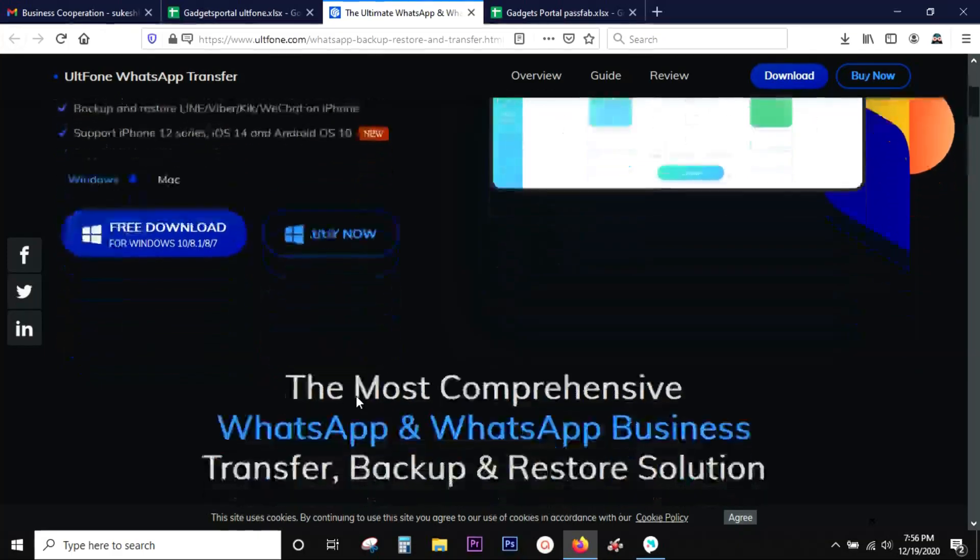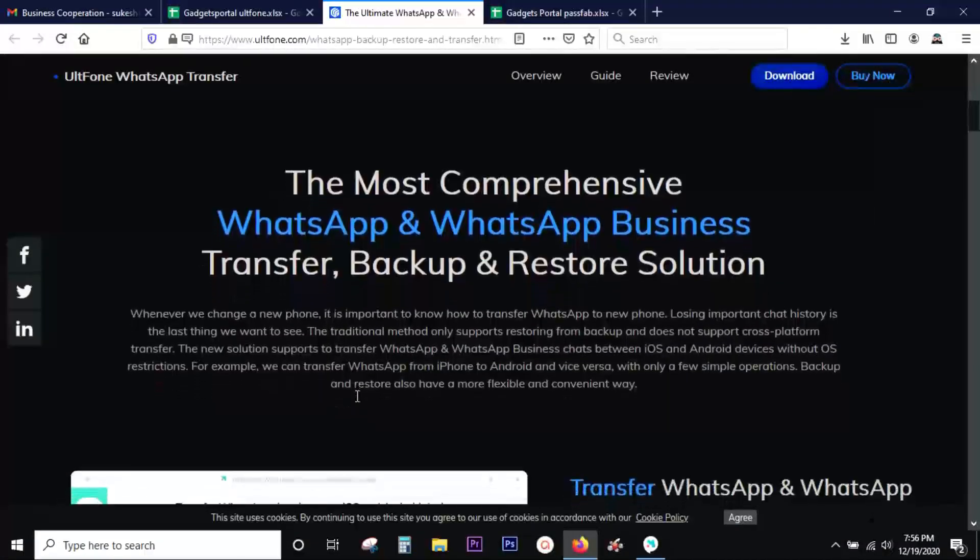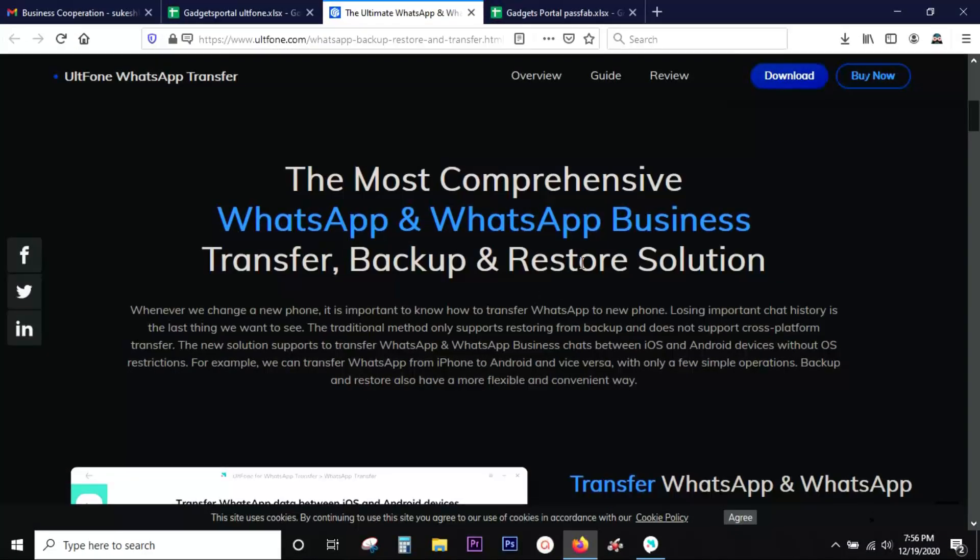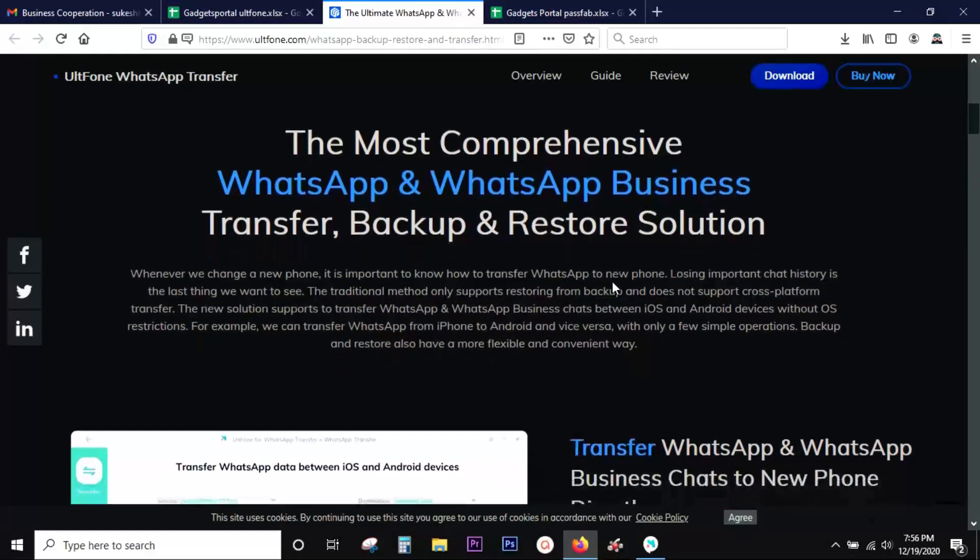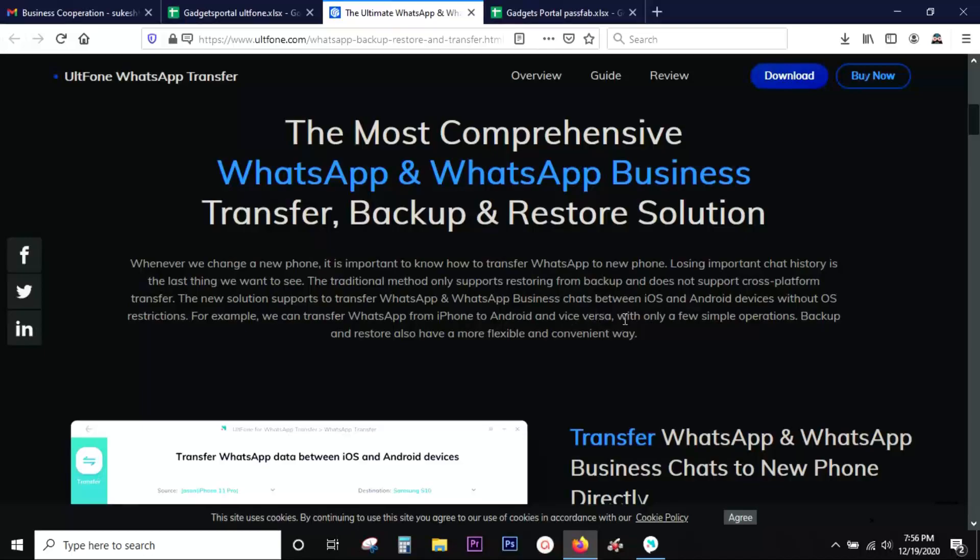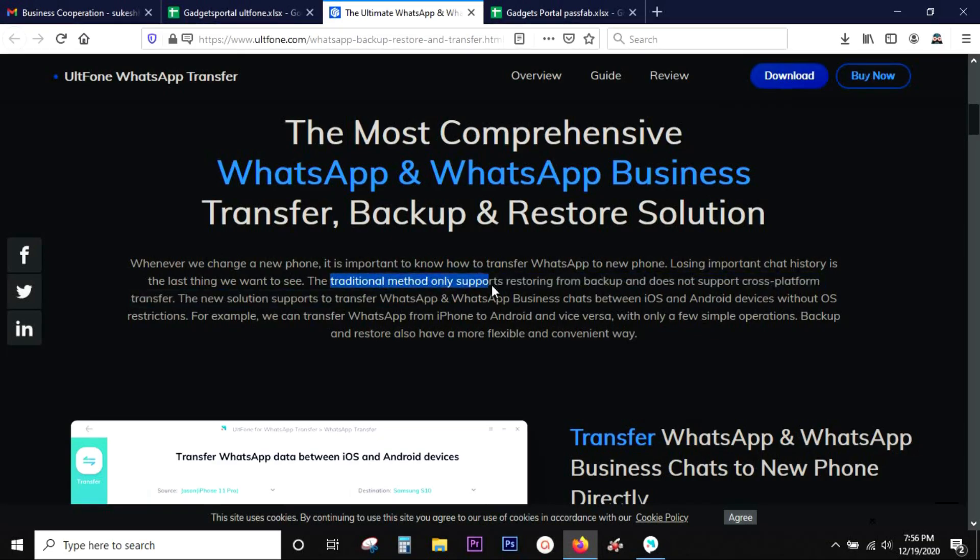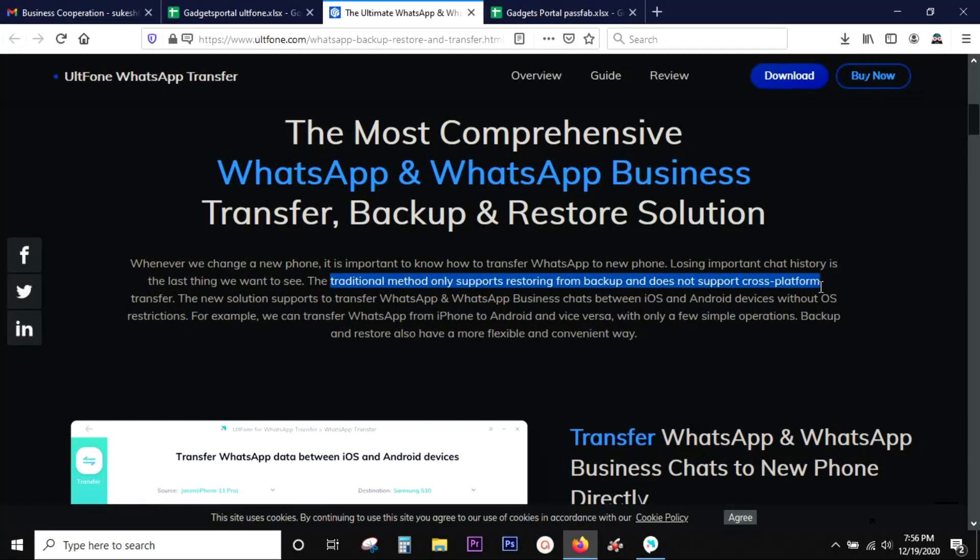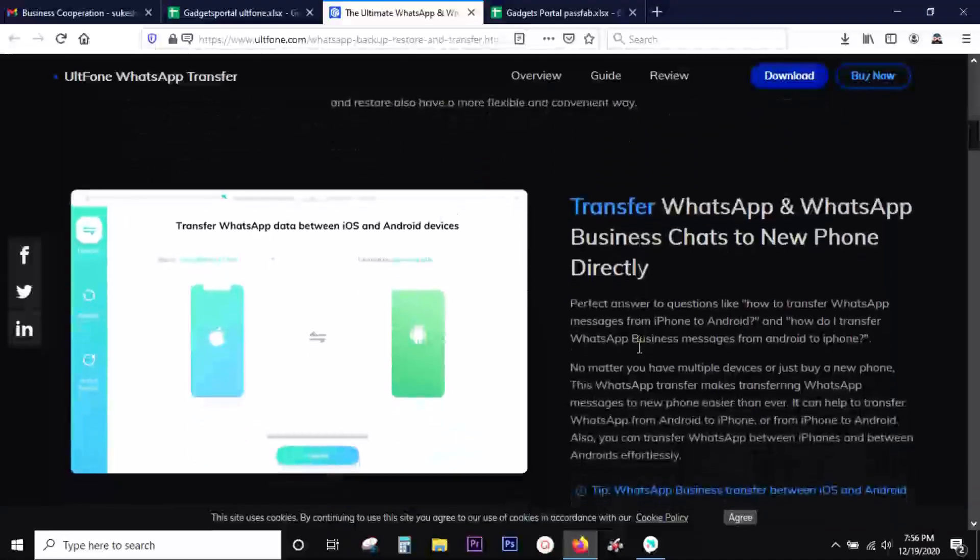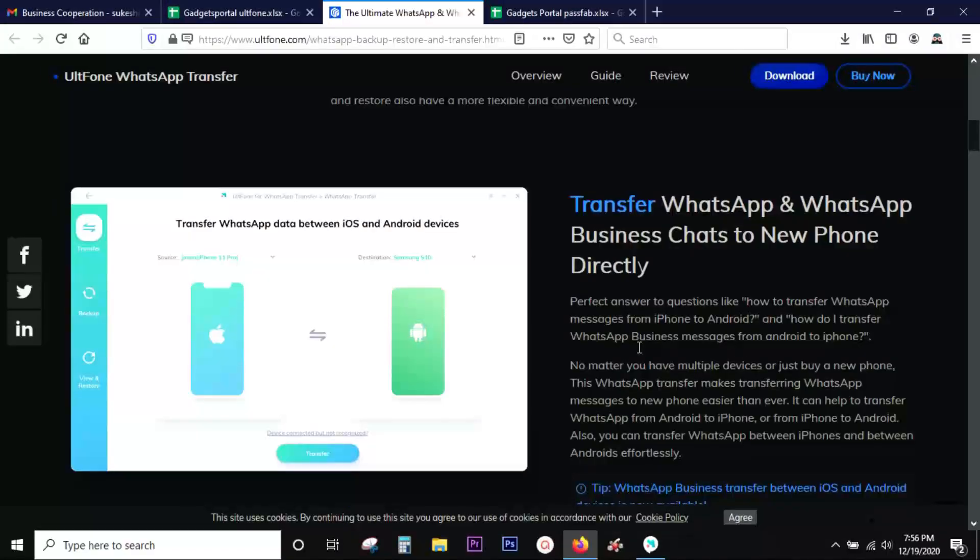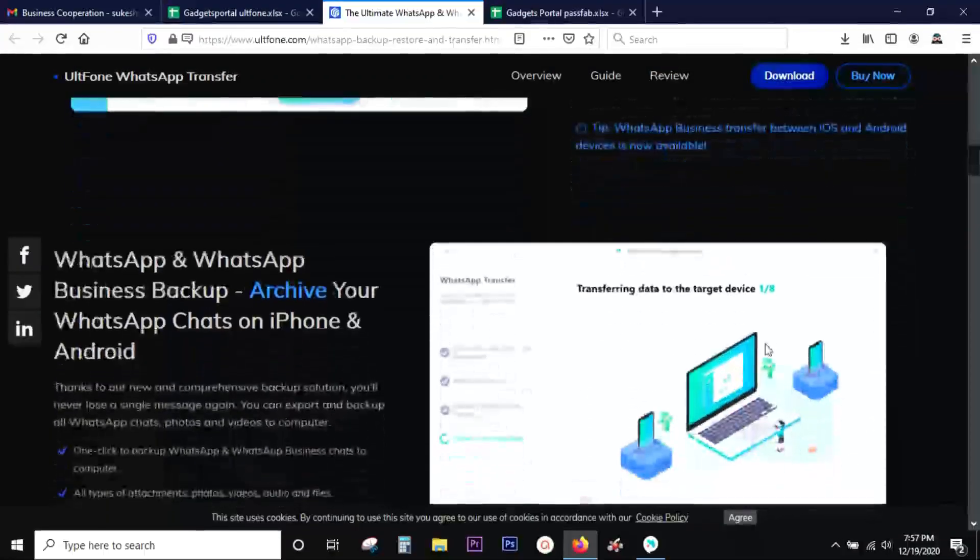So why do you need this software? Well when you get a new device you can restore from backups and this traditional method does not support cross-platform transfer. With UltFone WhatsApp transfer you can transfer seamlessly in between Android and iOS without any kind of OS restrictions, especially iOS restrictions. So you can basically transfer in between smartphones and also take a backup into your computer.